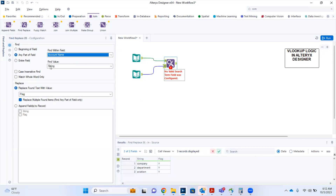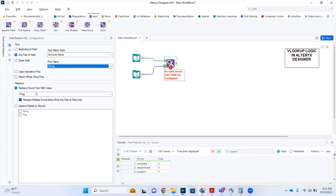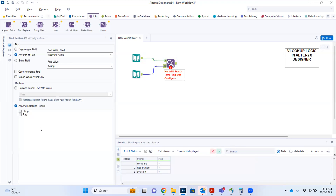The value we are looking for is the string. What we are trying to do here is not replace the string with a flag — we want to append an extra column to our primary table. To do that, I have to select the radio button for the append field, and then check the flag column.